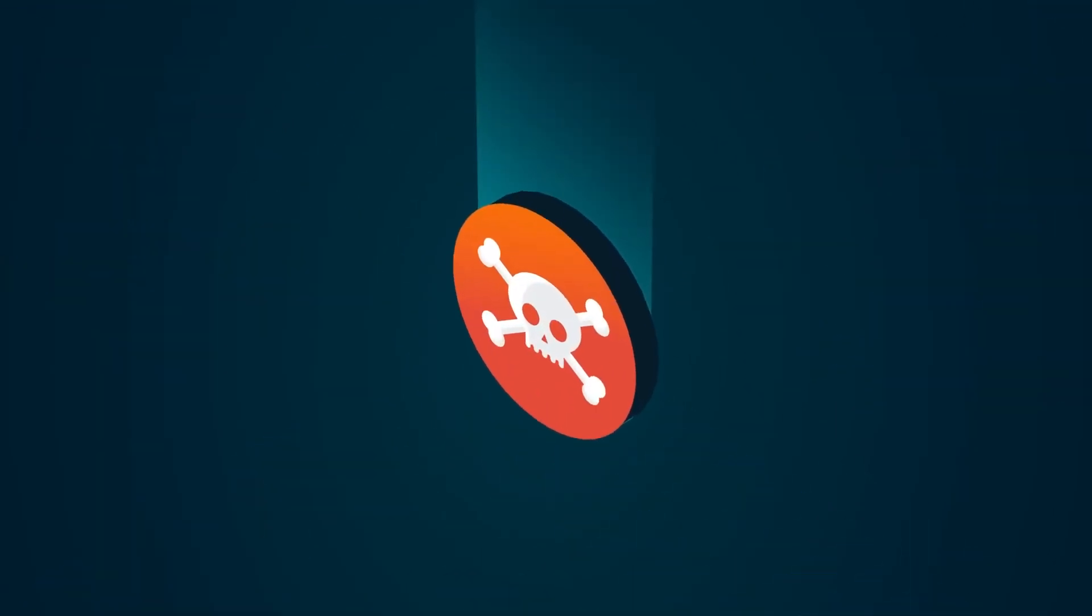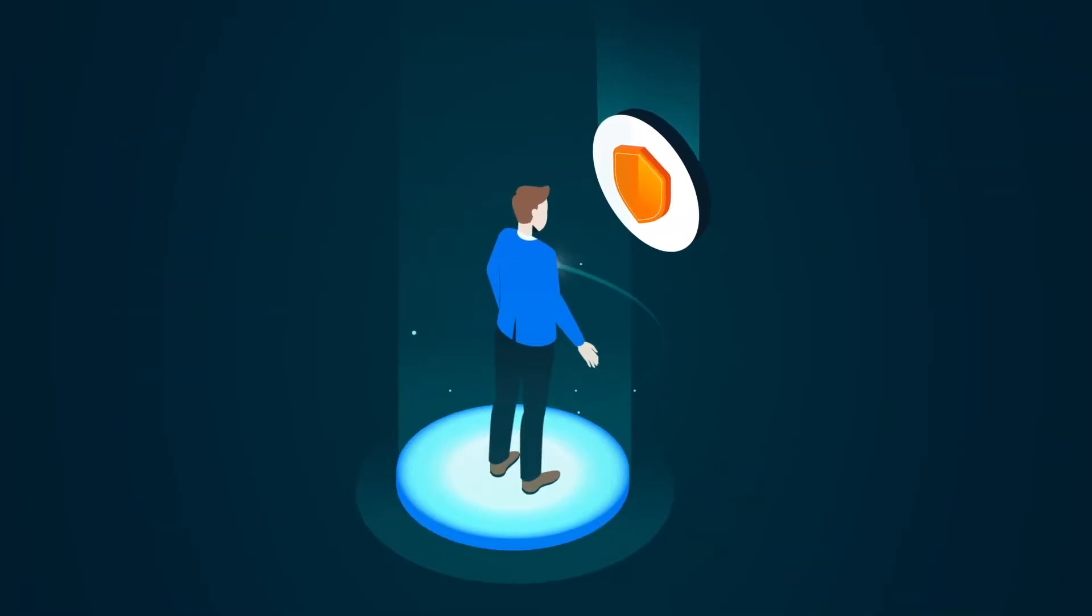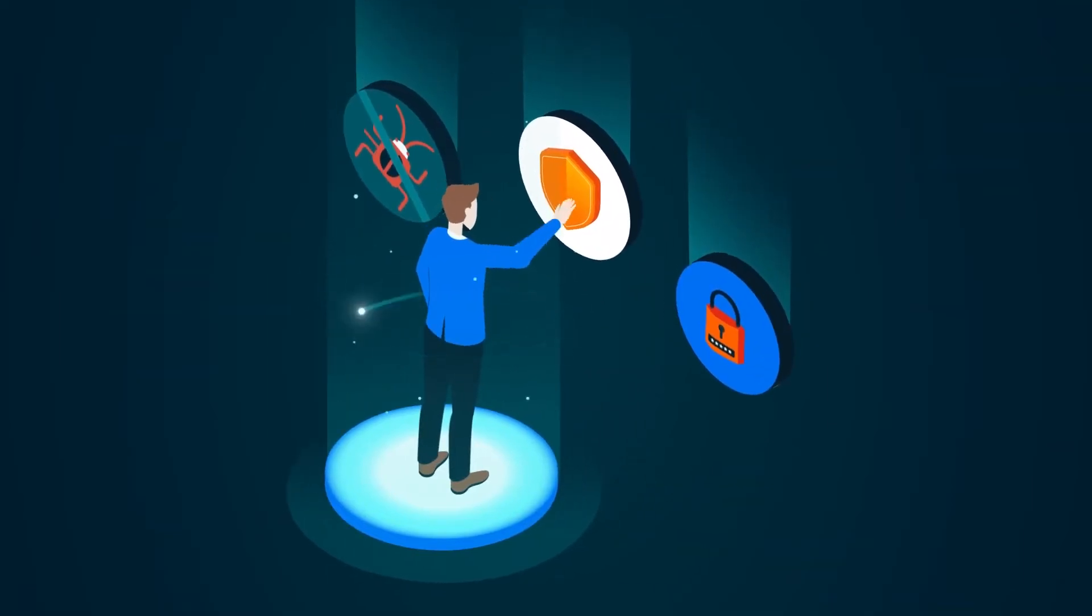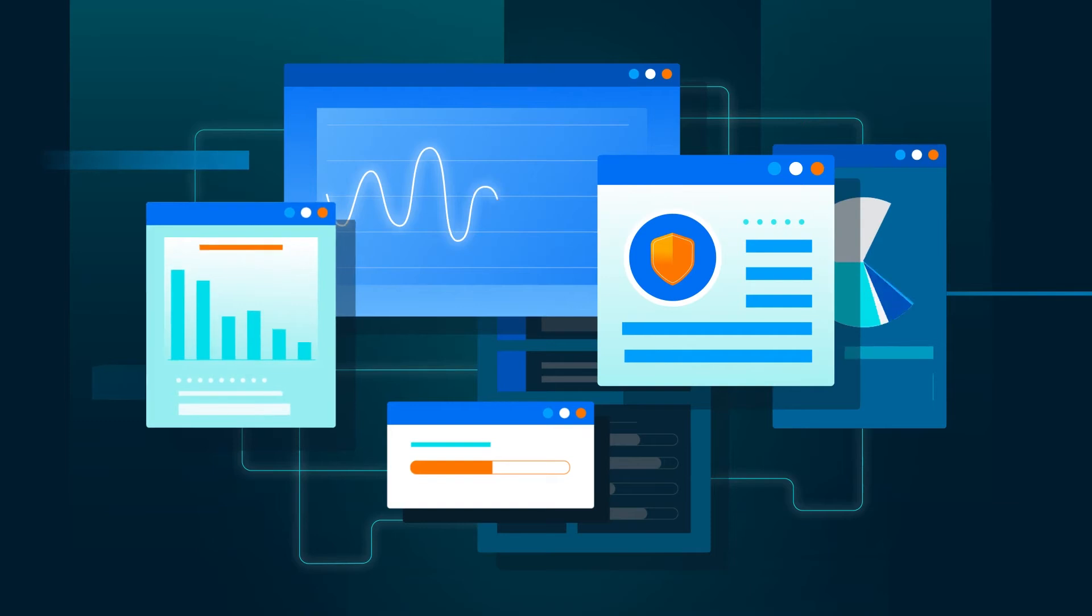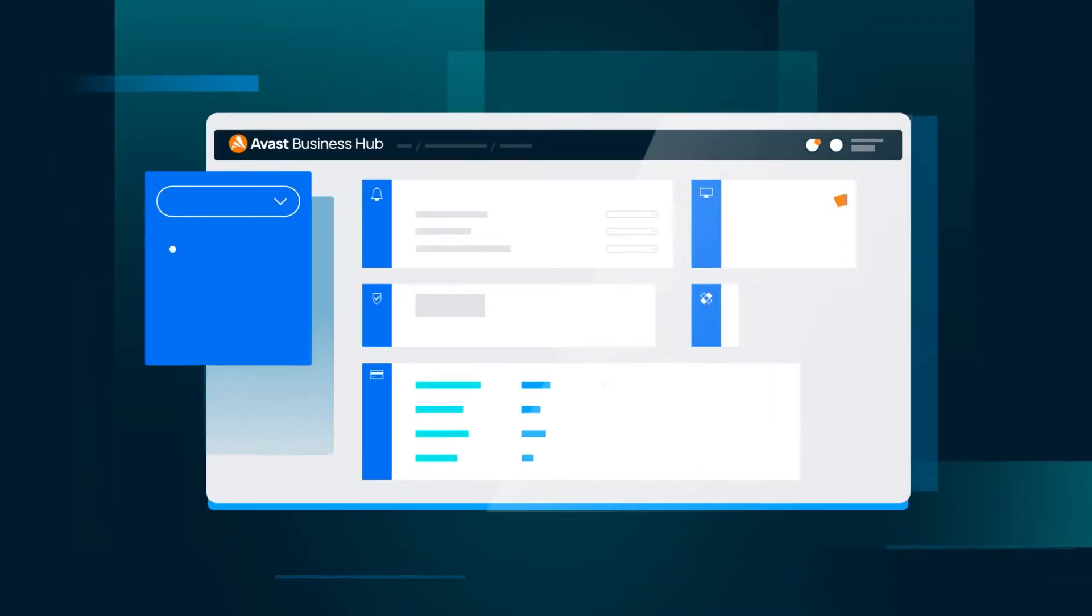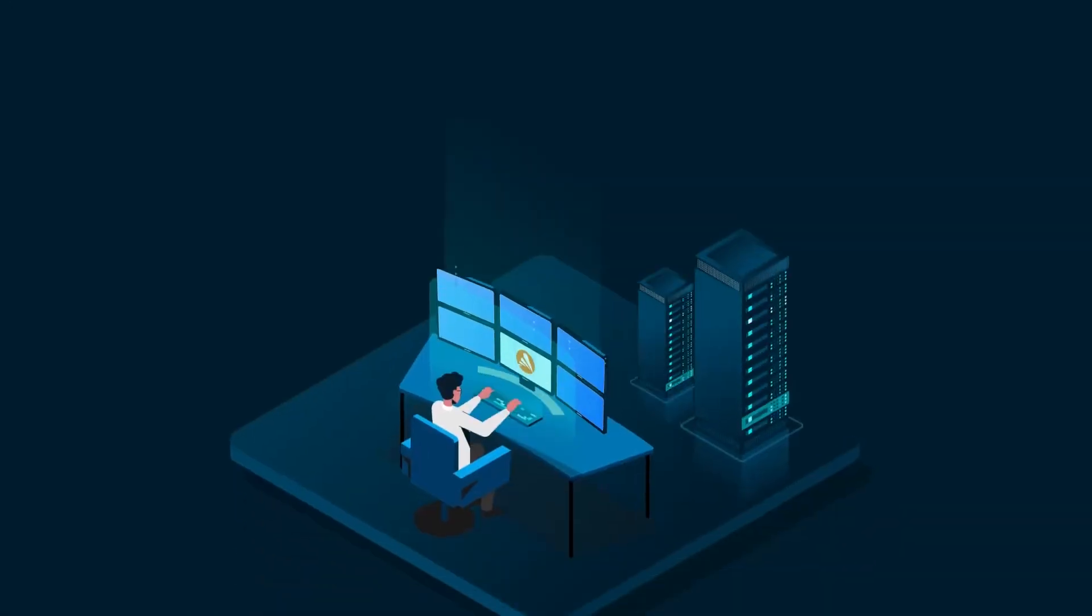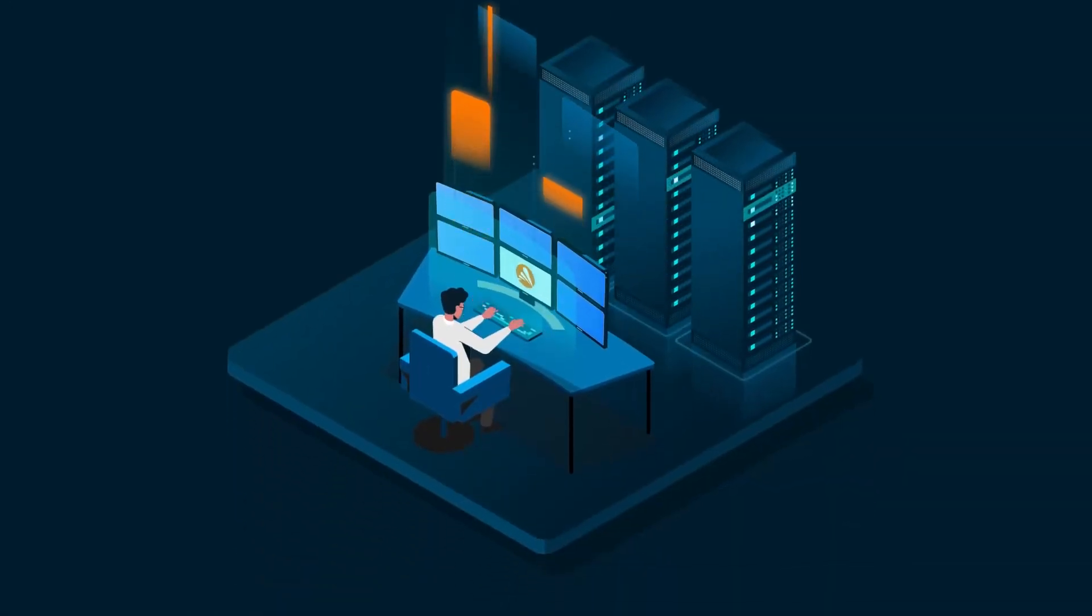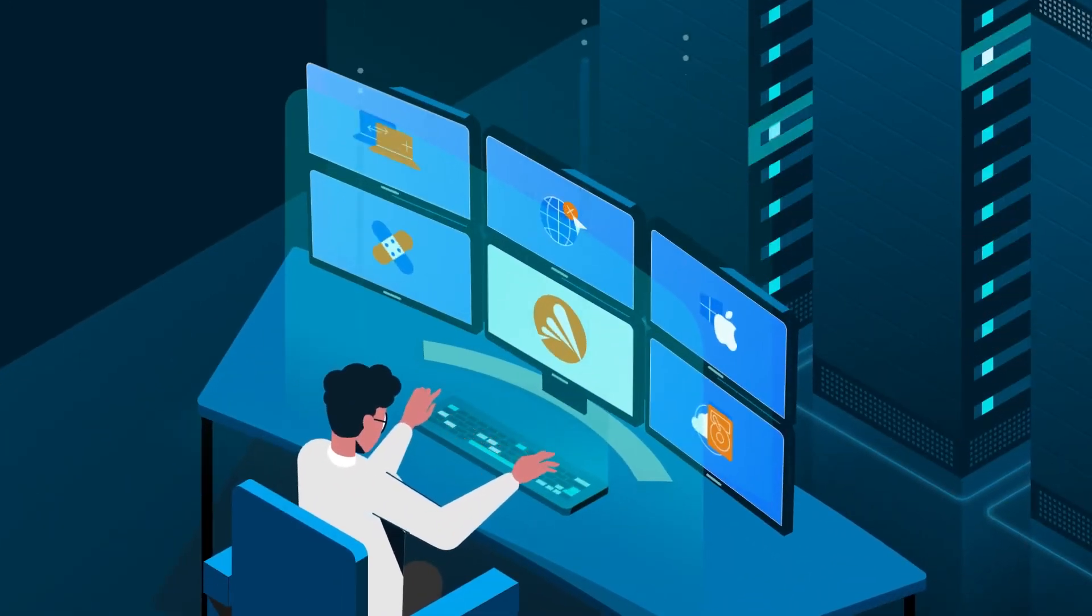63% of cyber attacks target small and mid-sized businesses and this number is on the rise. Selecting the right endpoint and network security protection partner is a critical decision for SMBs. But instead of spending countless hours monitoring several dashboards, wouldn't it be great to manage the security of your business from a single pane of glass anytime, anywhere?